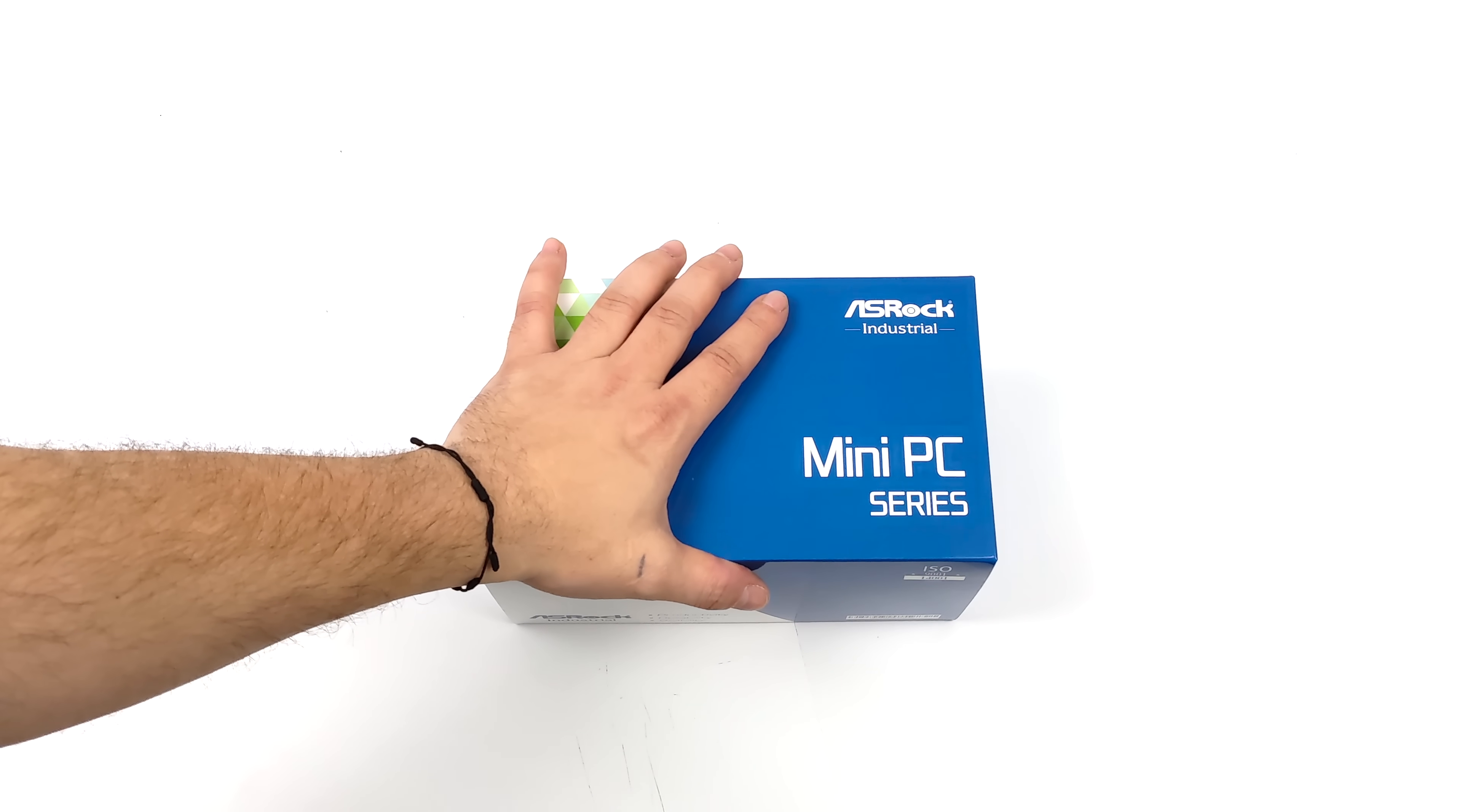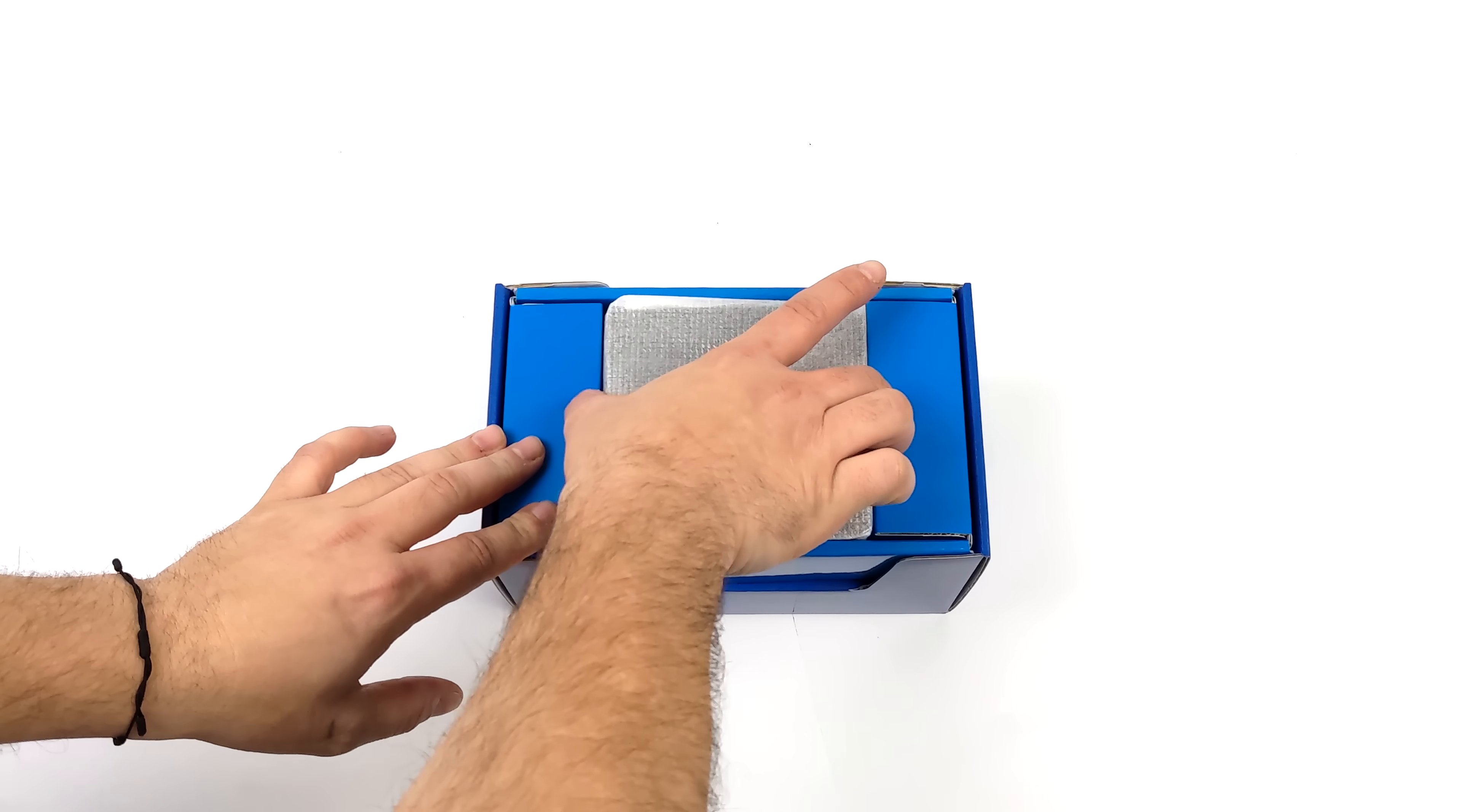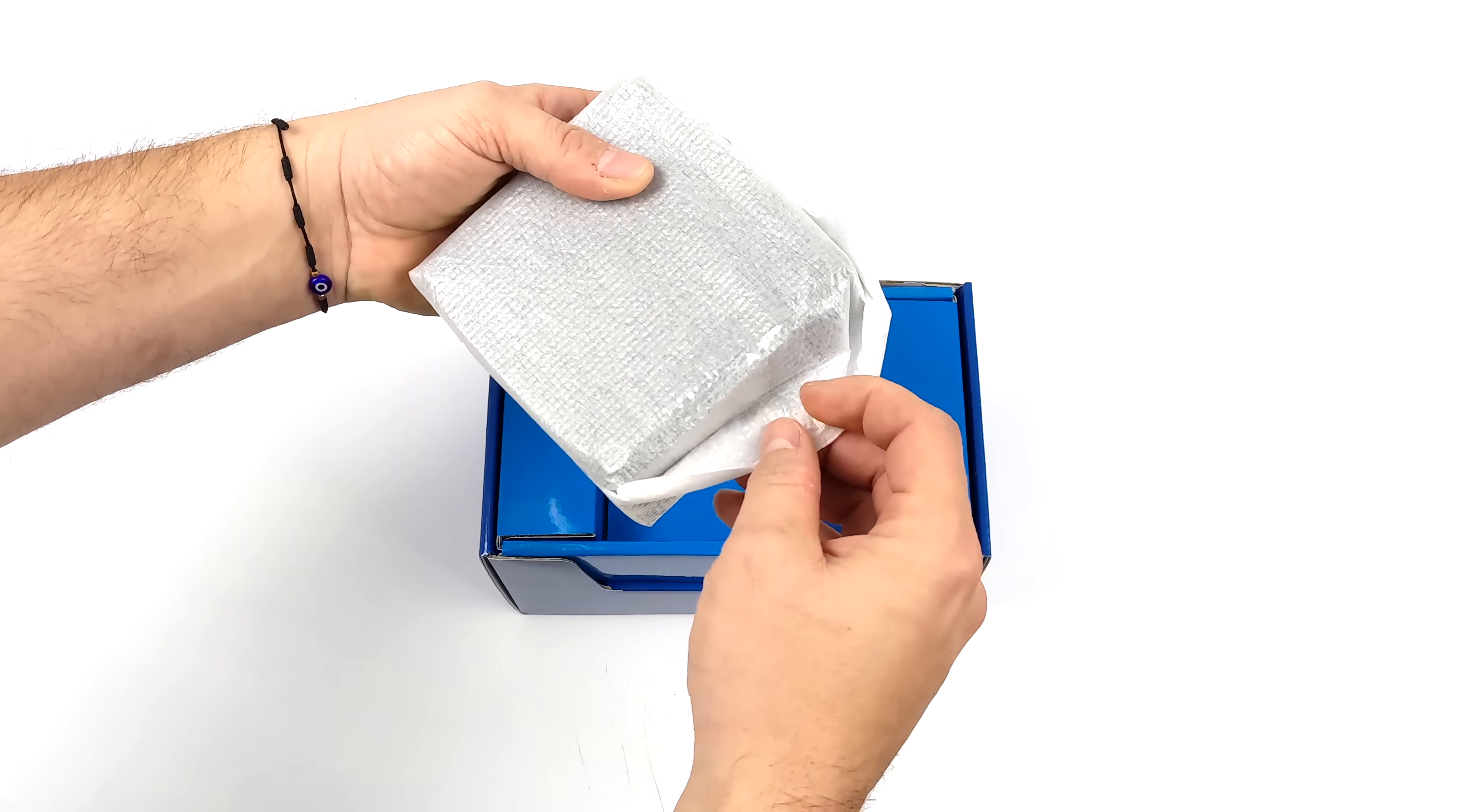What's going on everybody, it's ETA Prime back here again. Today I'm pretty excited about this mini PC because this is going to be our first look at Intel's 13th gen mobile chips. With this, we actually have the brand new i7-1360P. These are known as Raptor Lake P chips, and with this one we get 12 cores, 16 threads, and a boost clock up to 5 gigahertz in a super small form factor PC.